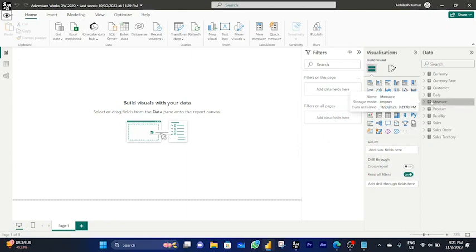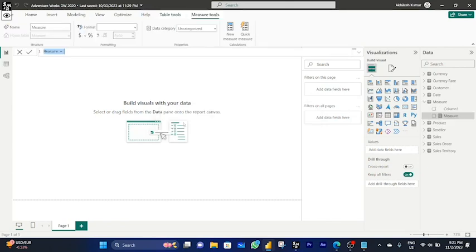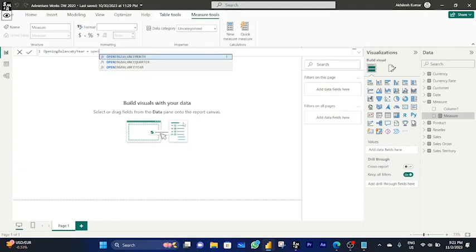Now just right-click, select the measure table, and click 'New Measure'. We are going to use the six functions. First: Opening Balance by Year, so write 'Opening Balance by Year'.